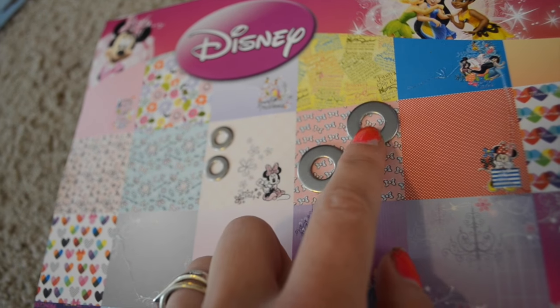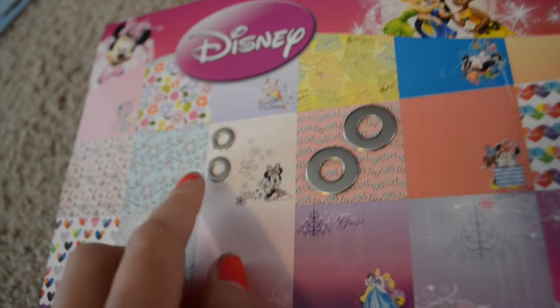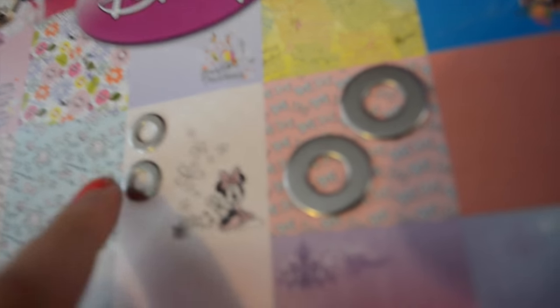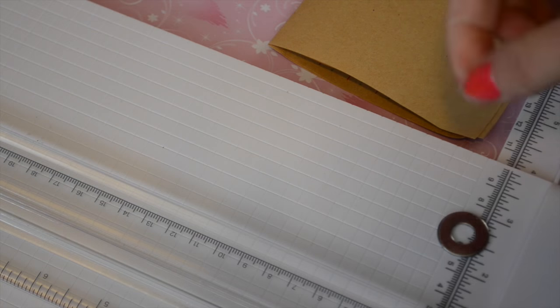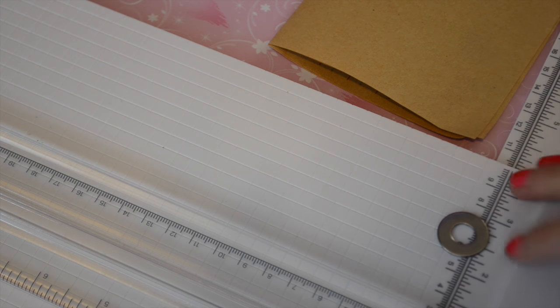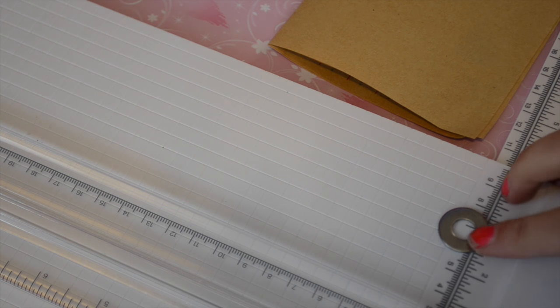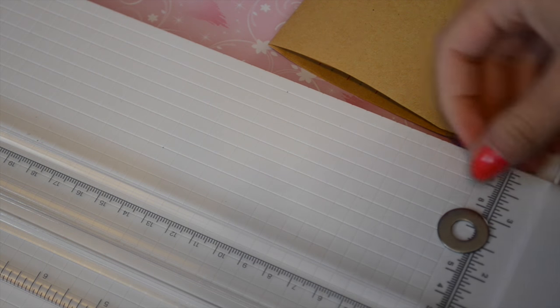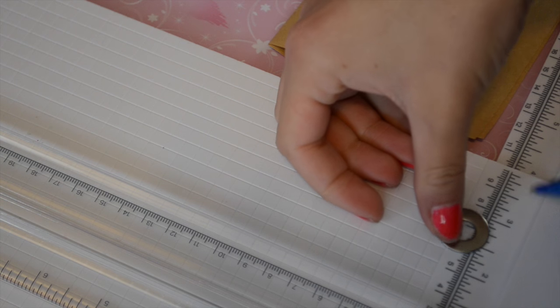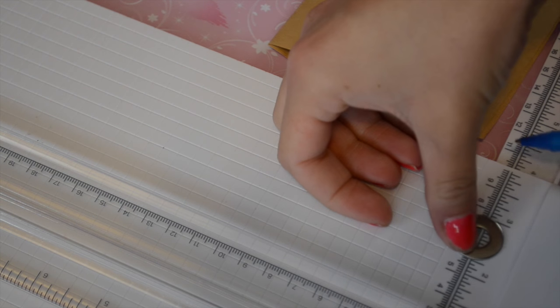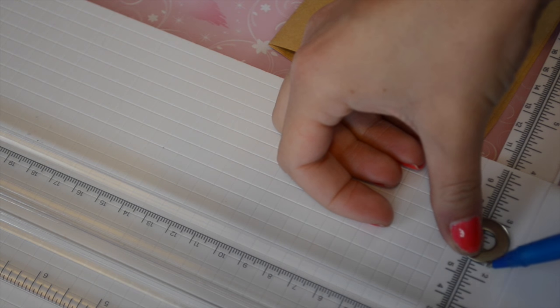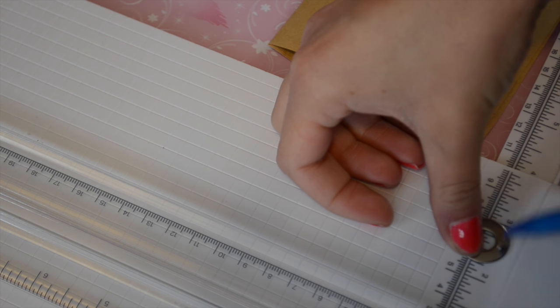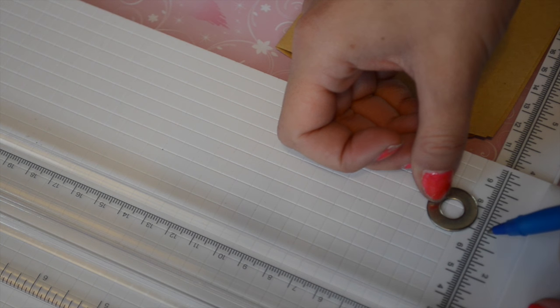I picked up some washers from the hardware store and the fun thing about washers is they come in different sizes and are super cheap, so you can make these as big or as little as you want. So we're going to measure our washers.